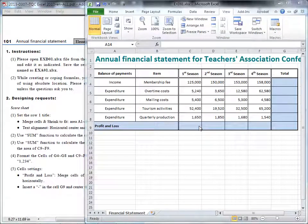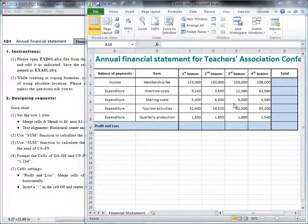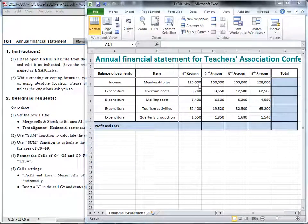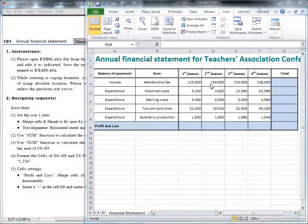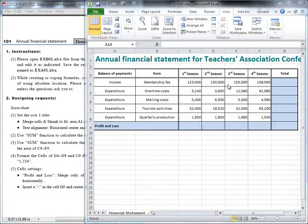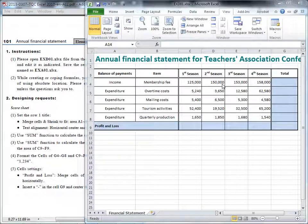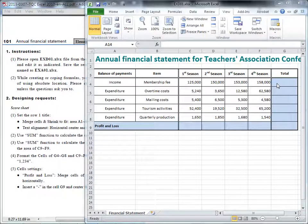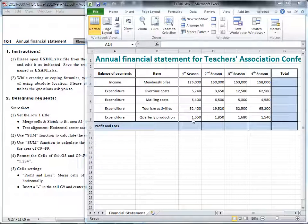101 annual financial statement. In this table here, display the payment for each item and each season, and we will sum of this payment for each item, and then calculate the profit and loss for each season. Okay, let's try the first.